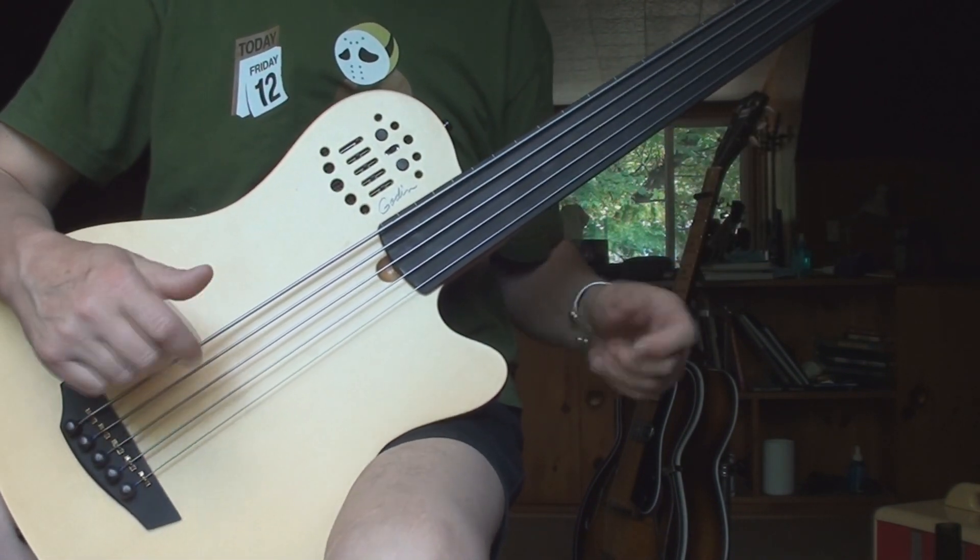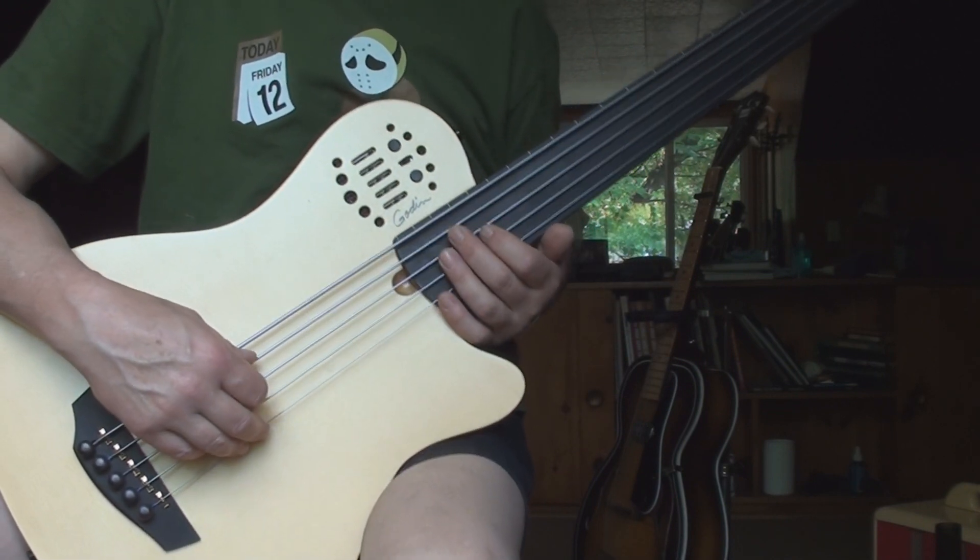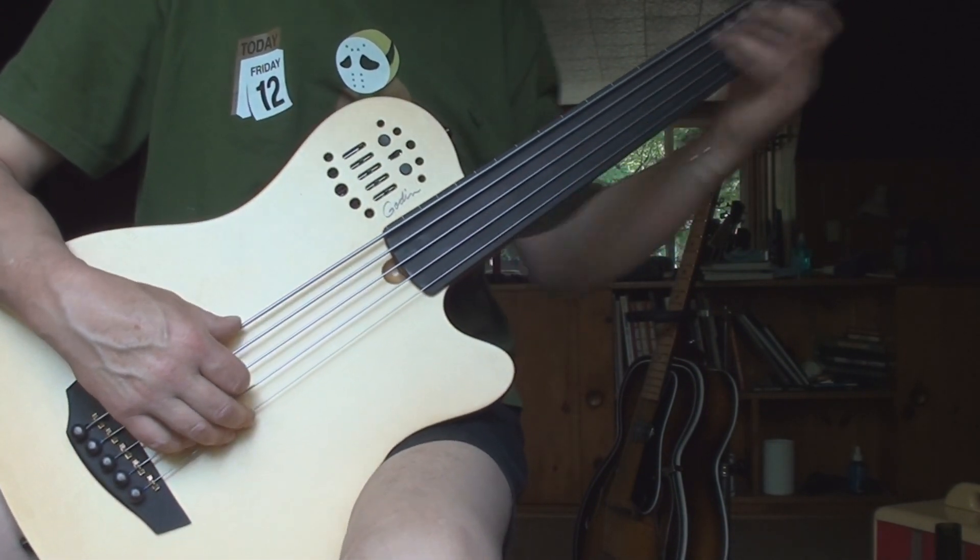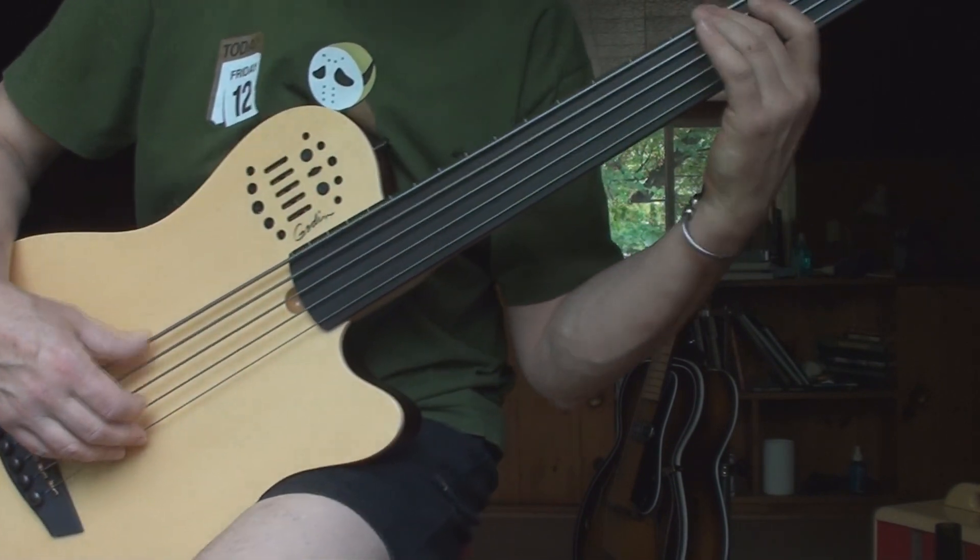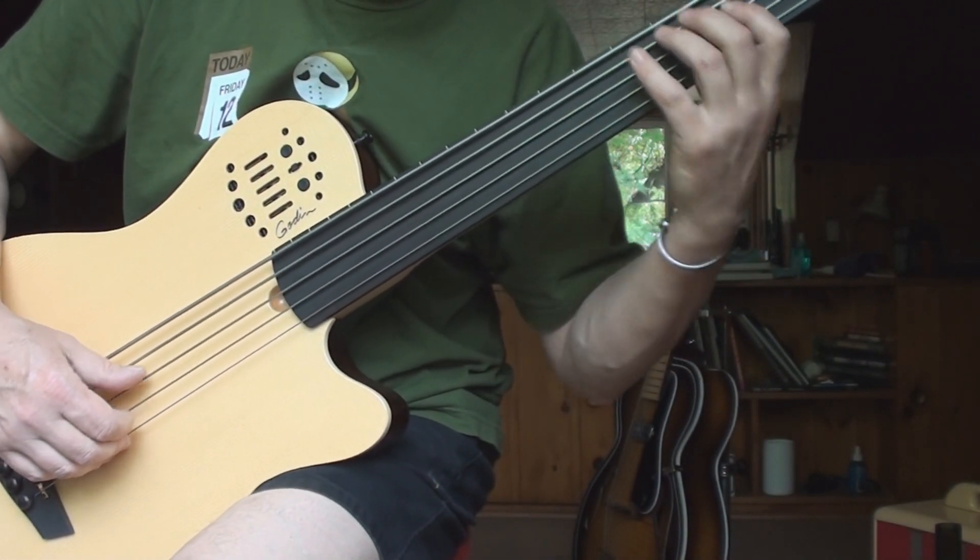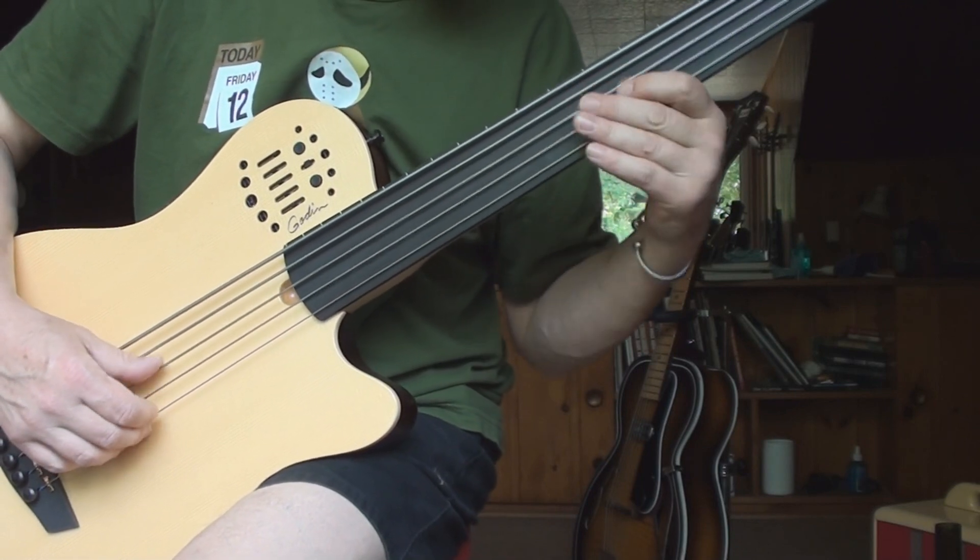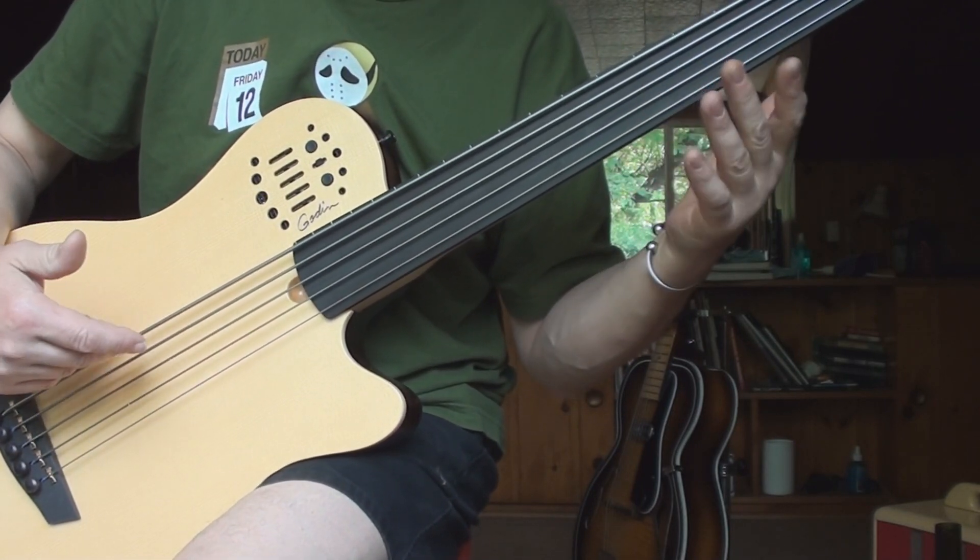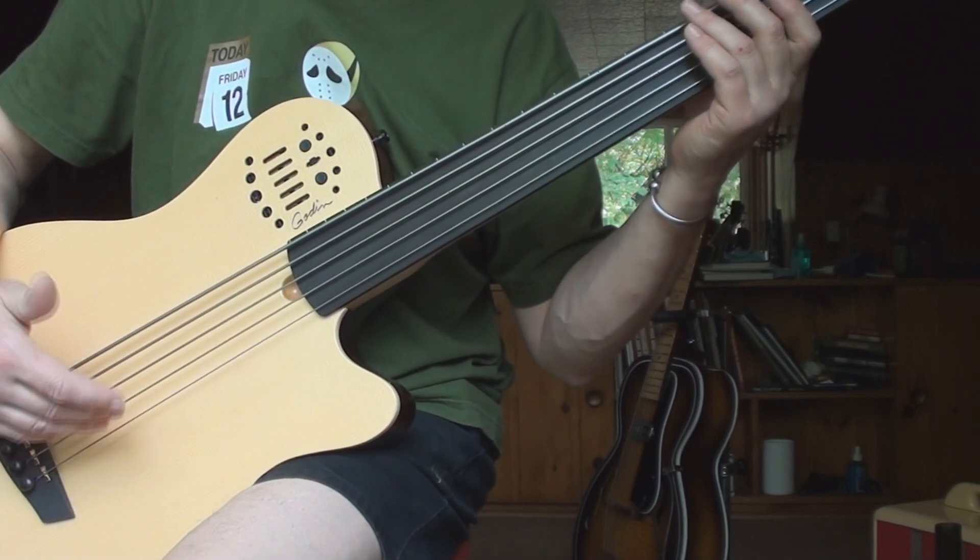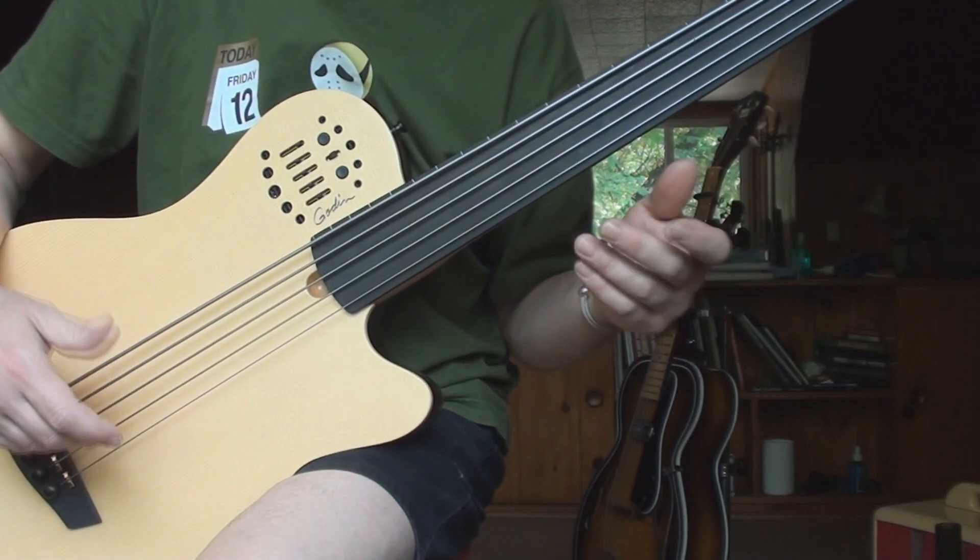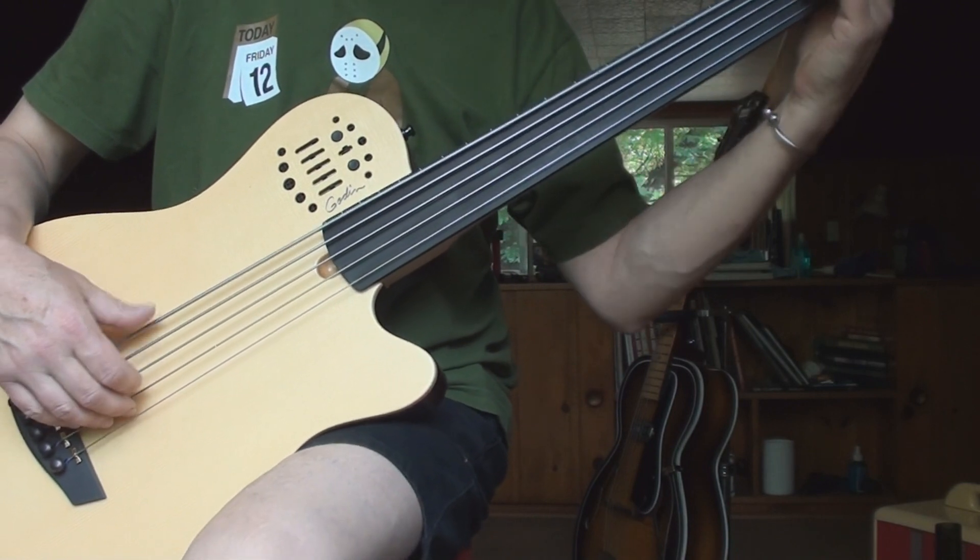Holy moly. I never made the transition to five string. I was already famous after it was invented. I could see an advantage to that, like if you were playing in a weird key where there's no open strings for a bass player.